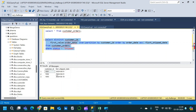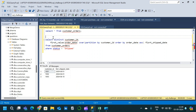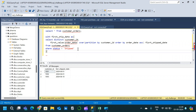After executing we get the combination of customer ID and first ship date for each customer. This is the first part where we obtain the first ship date per customer. We will name this CTE 'first_ship_date' and place it inside a WITH clause.